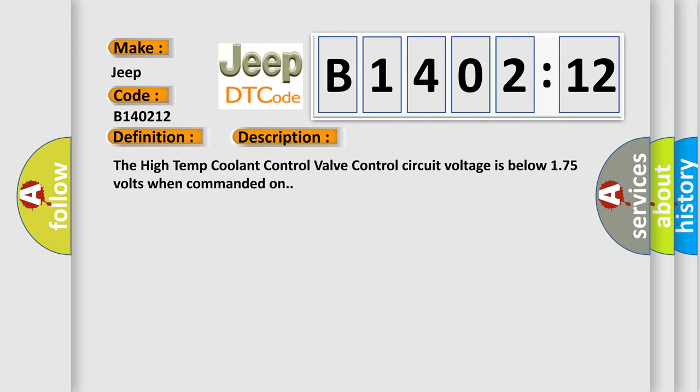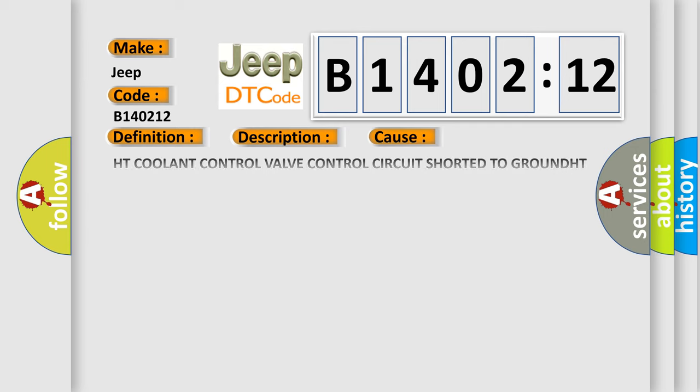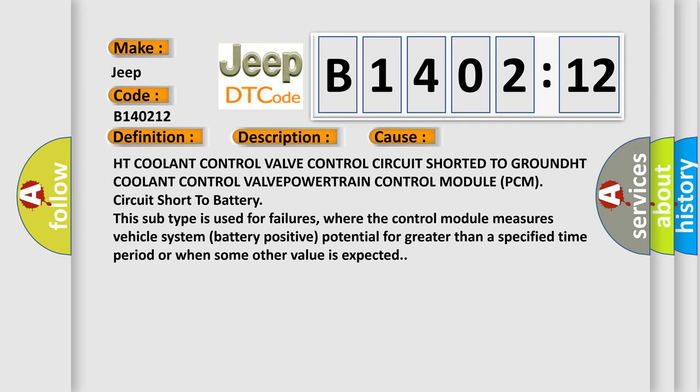This diagnostic error occurs most often in these cases: HT coolant control valve control circuit shorted to ground, HT coolant control valve, powertrain control module PCM, circuit short to battery.